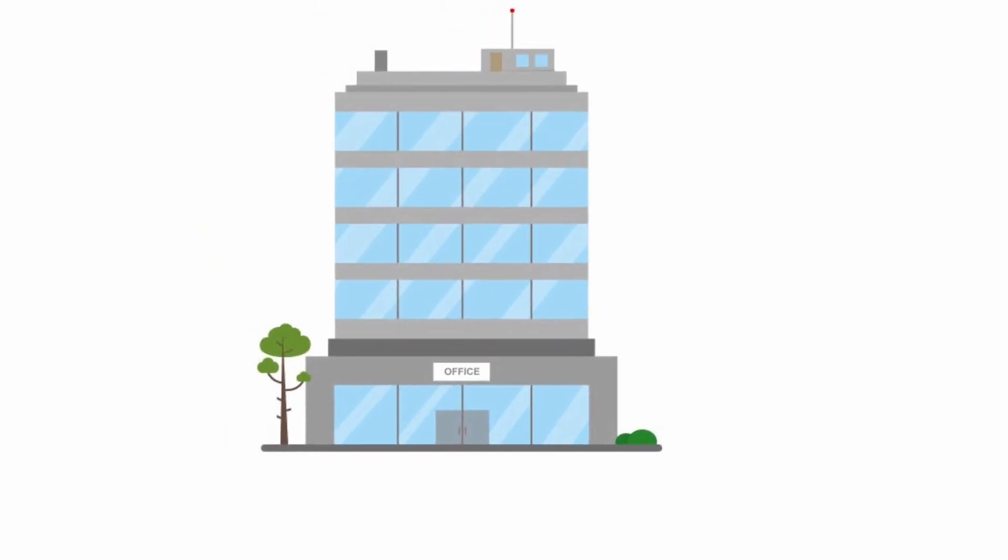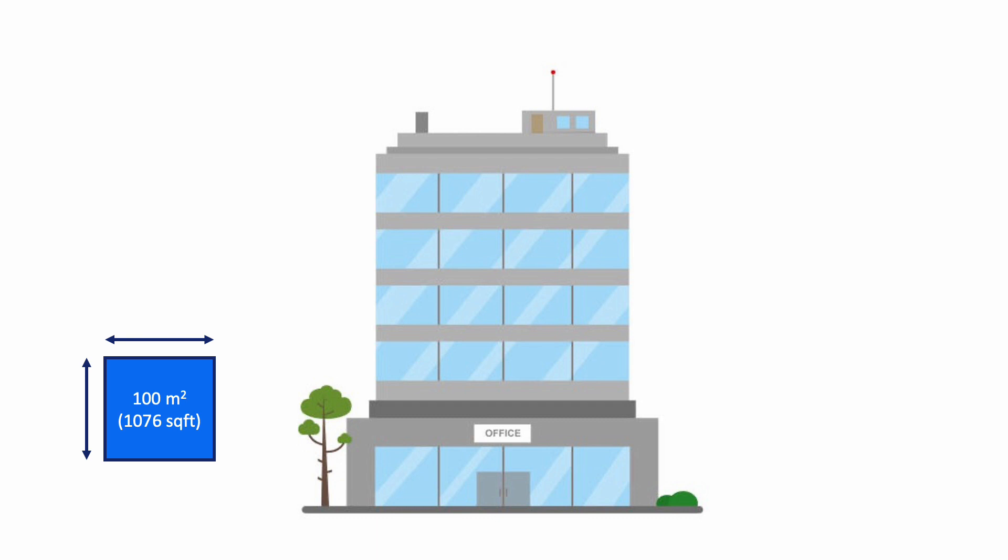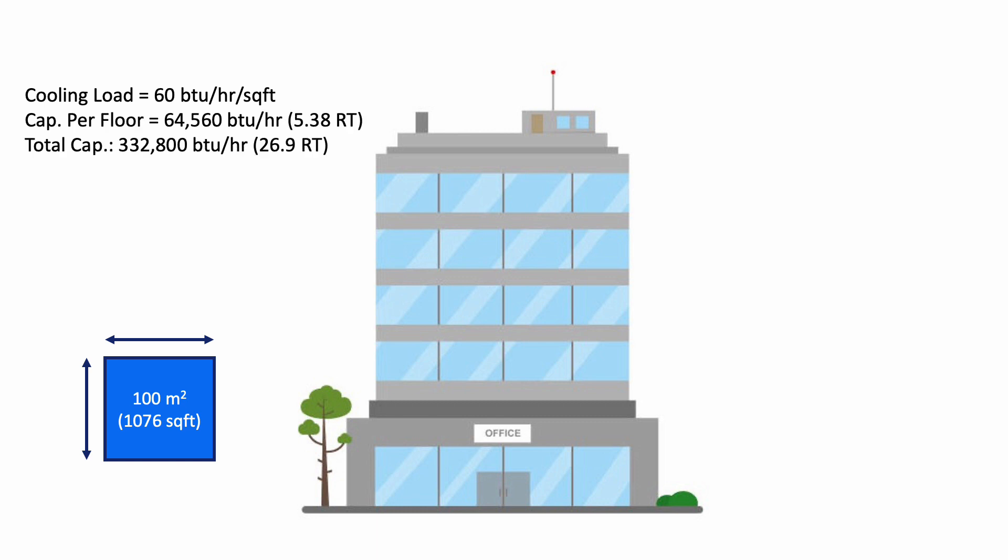Let's see a very typical example where VRF system is really one of the best choice in the building. An office building. Office building is like not big, not small, a medium size, five floors. Then the floor area, maybe about 1000 square feet per floor. Then let's say we use a rule of thumb to calculate, 60 BTU, then you have per floor 5.5 ton, then the total capacity is 27 ton. So 27 ton is within the range of a VRF system.